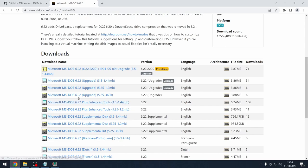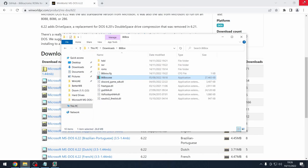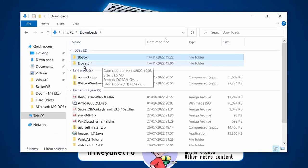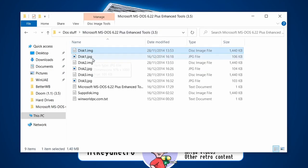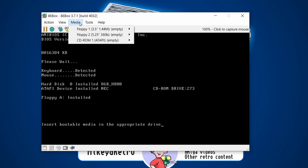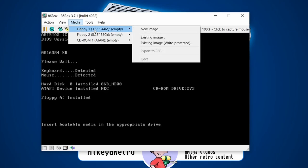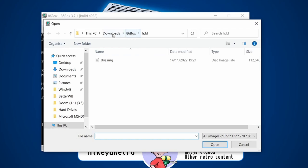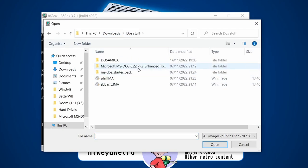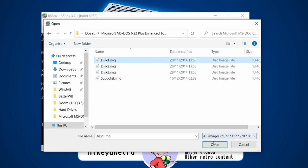The disks come as three-and-a-half inch 1.44 megabyte floppy disk images, hence why I chose that drive type earlier. I've already downloaded them into a folder called 'DOS Stuff' — you'll find Microsoft MS-DOS 6.22 with Disk 1, 2, 3, and the supplementary disk. We'll be using disks one to three today. To load them into the system, go to Media > Floppy Drive 1 (3.5-inch) > Existing Image and select Disk 1.